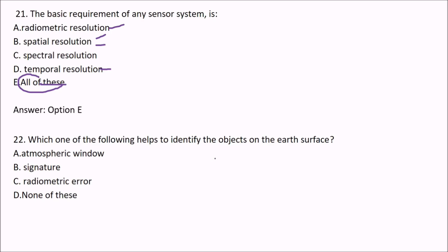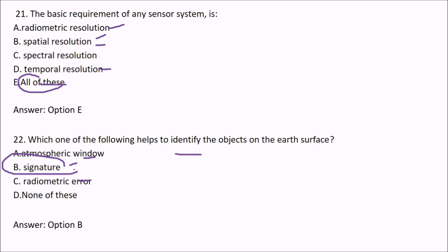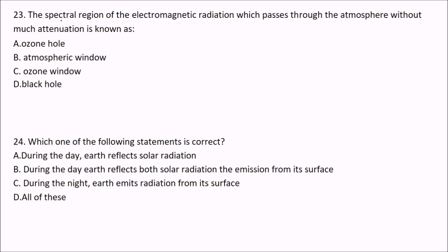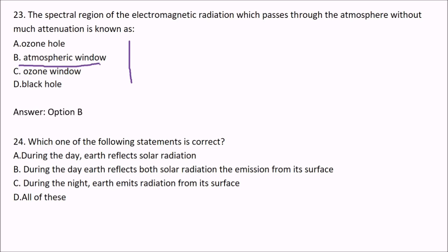Next question: which of the following helps to identify objects on the earth's surface? The options are atmospheric window, signature, or radiometric error. The answer is signature — it actually helps identify objects on the earth's surface. The spectral region of electromagnetic radiation which passes through the atmosphere without much attenuation is called the atmospheric window.